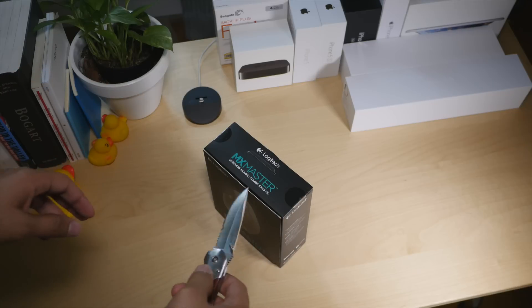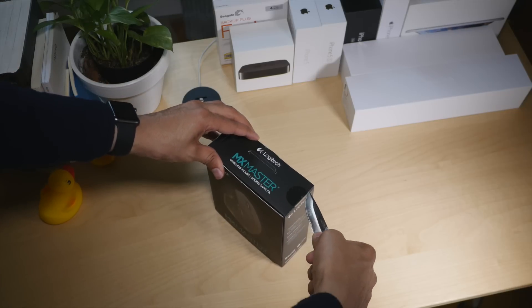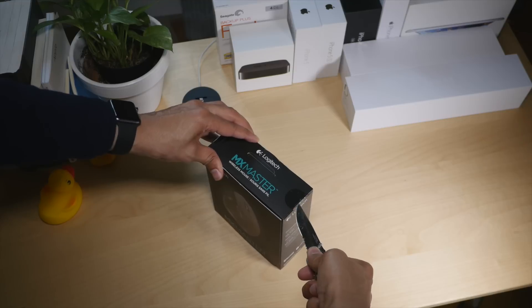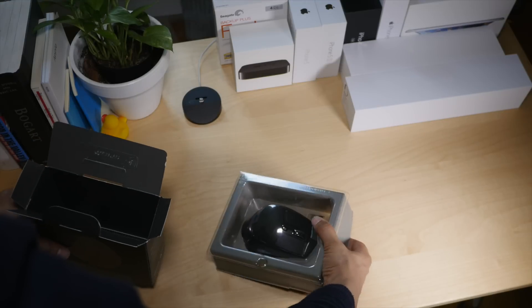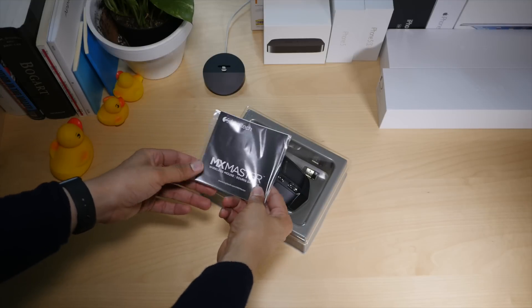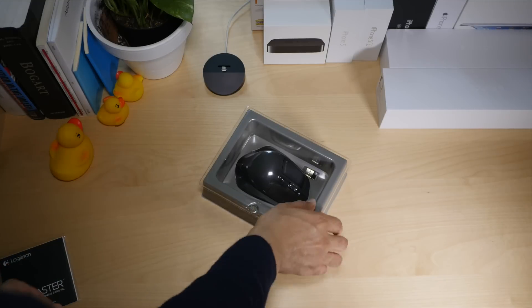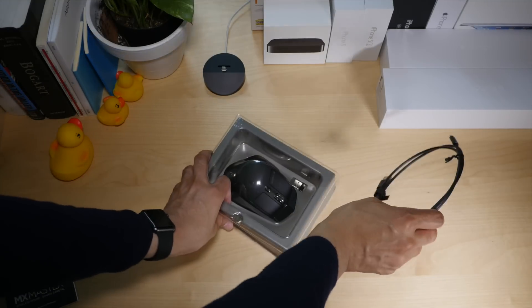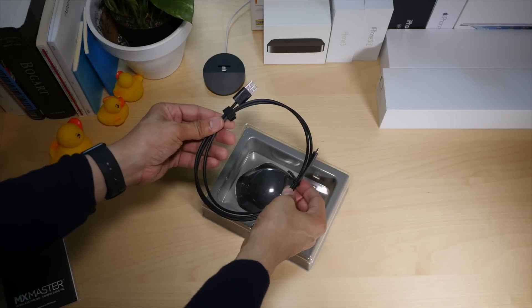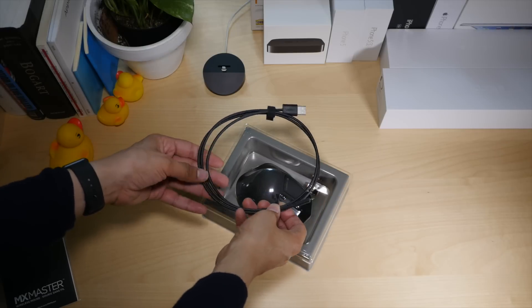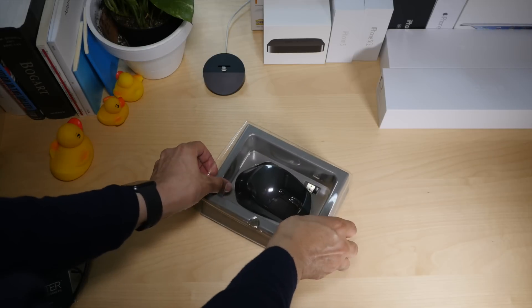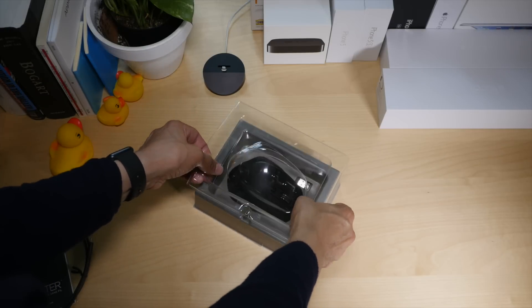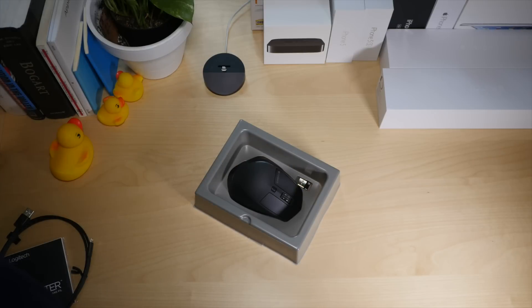The Logitech MX Master comes in standard display packaging and is bundled with a USB dongle, charging cable, and starting instructions. It's definitely not the prettiest package in the world, but it gets the job done. Logitech has never been known for its luxuriant packaging though, so this comes as no surprise.